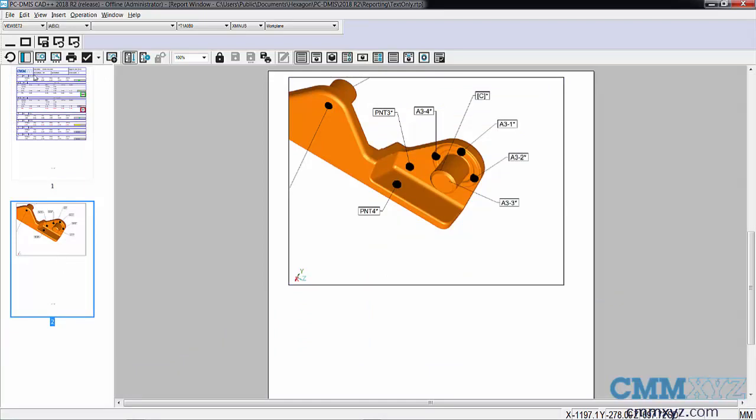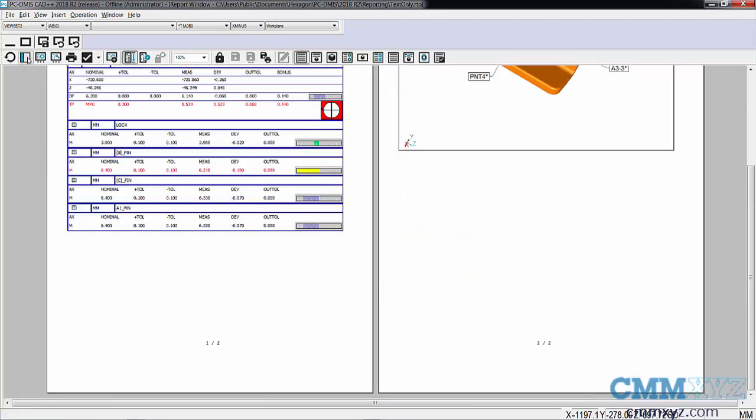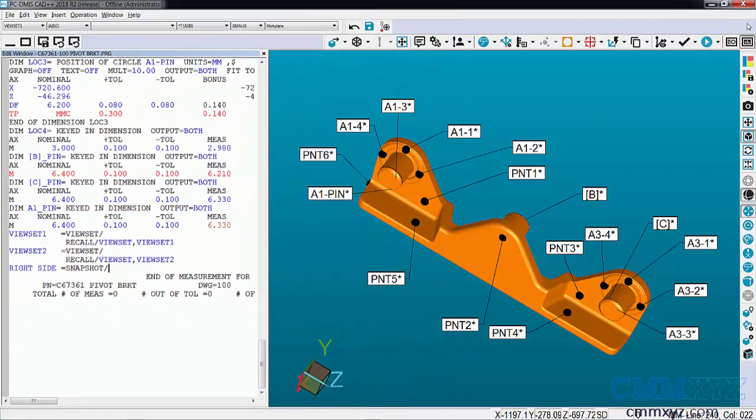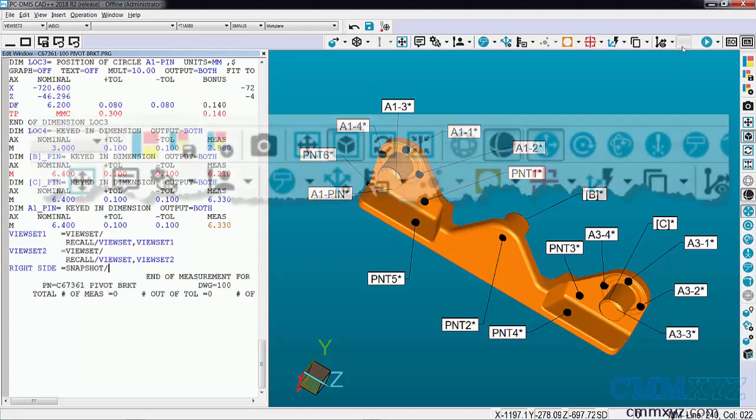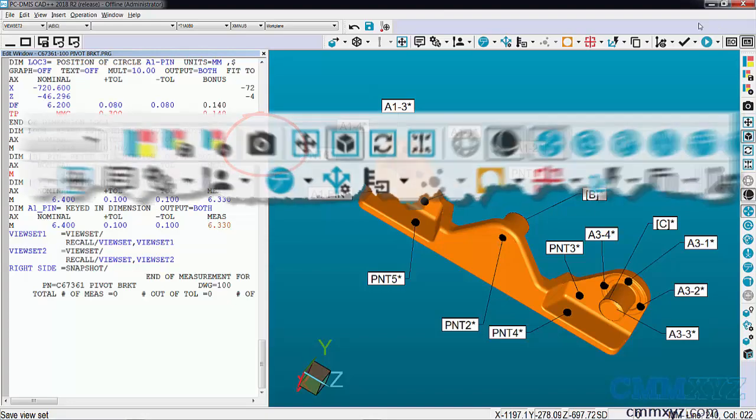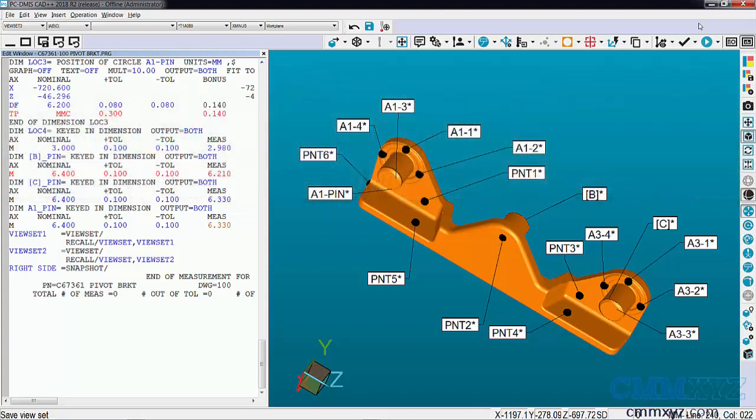Okay, so just a quick demo of the new feature - it's the Insert Snapshot option and it looks like a camera. Hope you found that useful, thanks for joining me, and we'll see you next time.